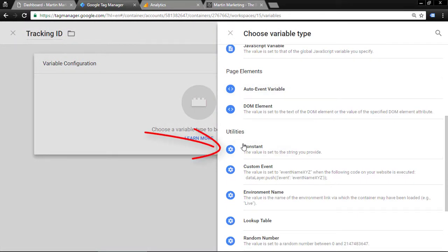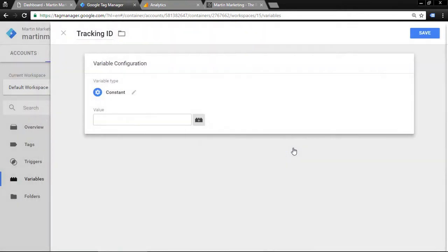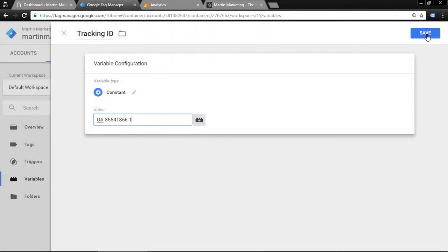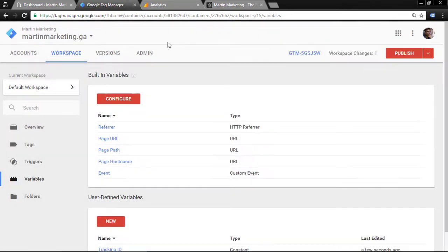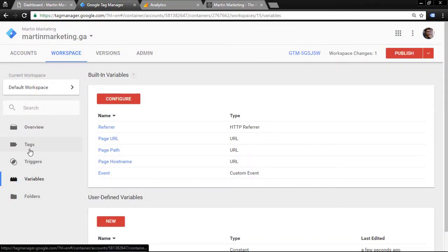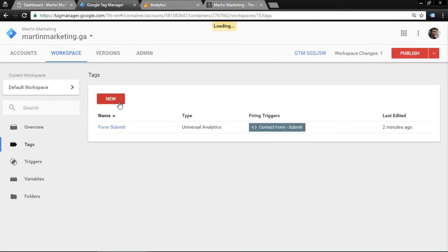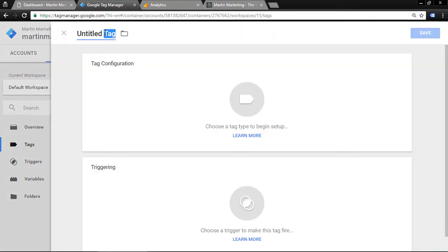Click here and choose Constant under Utility. Paste the tracking ID code and save. Next, create a new tag for Google Analytics — click New and let's call this 'analytic'.